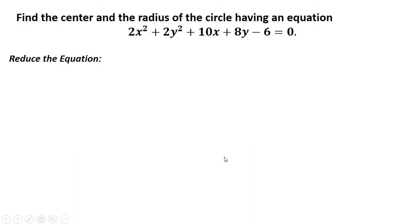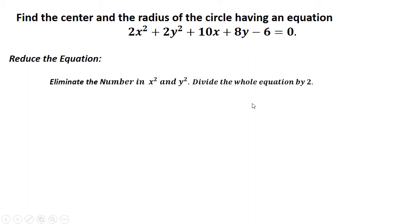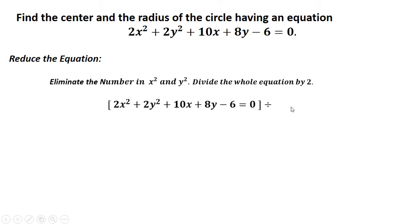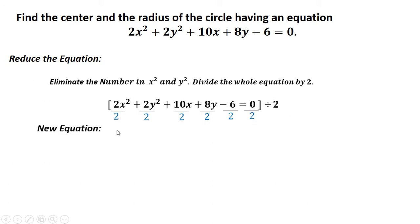First, we need to reduce this equation by removing the coefficient on x squared and y squared. This is an example of an equation of a circle because the coefficients on x squared and y squared are equal. To reduce this, you just have to divide the whole equation by 2 — divide every term by 2, then reduce.